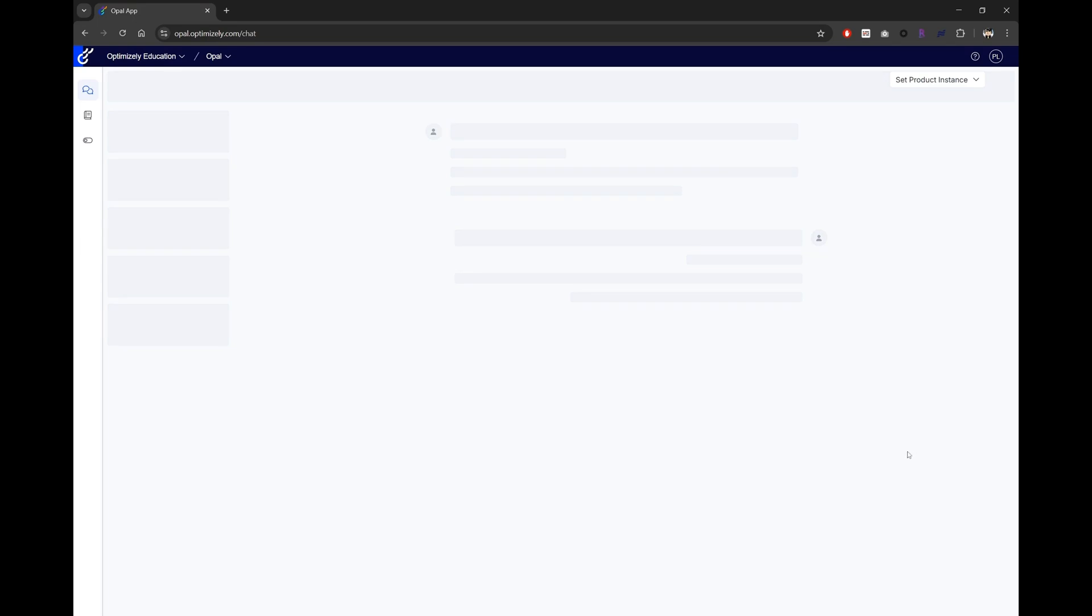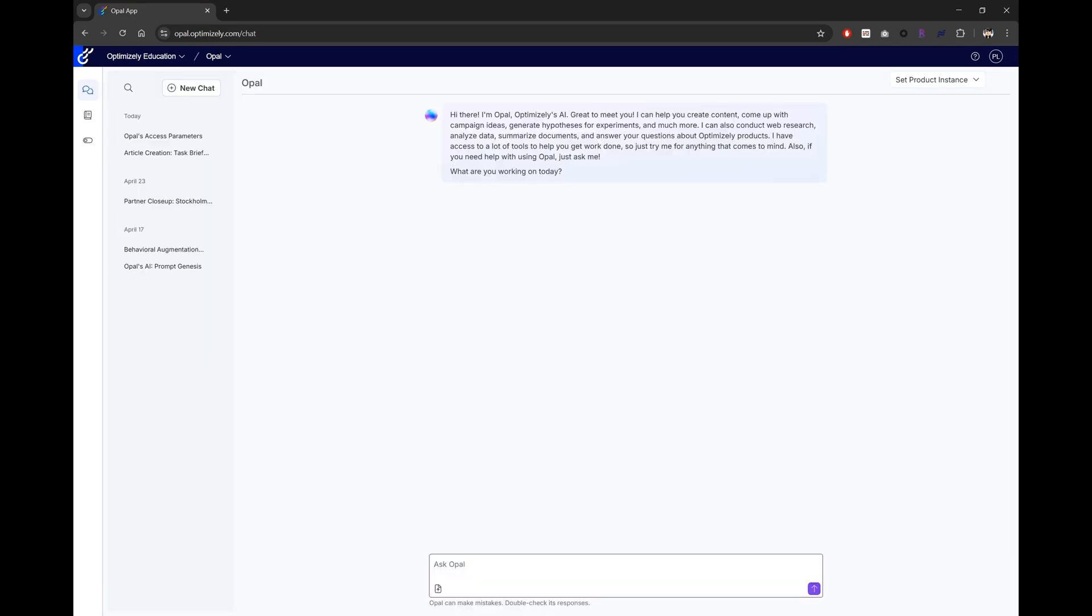The first thing you'll see is the OPPO chat. Here you'll find all your past conversations. And the cool thing is, this history is persistent across all Optimizely products. Which means the chat history stays with you, no matter which product you're using OPPO with, as long as it's enabled for that product.